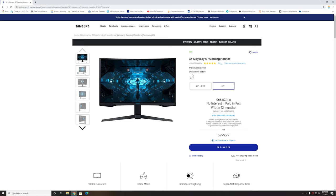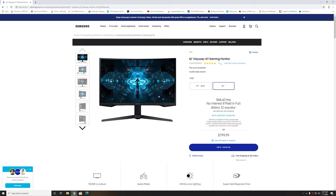If you want to check out the review for the monitor and the unboxing, I will put the link in the description because that's what I did when the monitor released in the market. Make sure to hit that subscribe button and the notification bell so you'll be notified whenever there's new video or content.